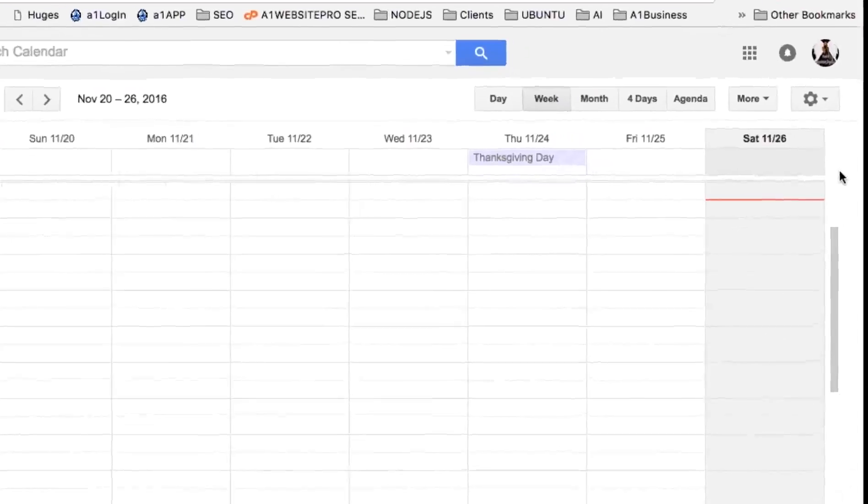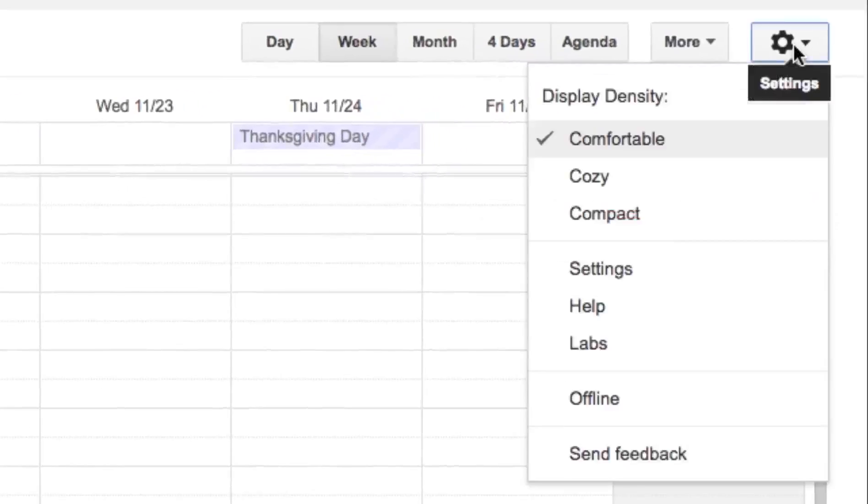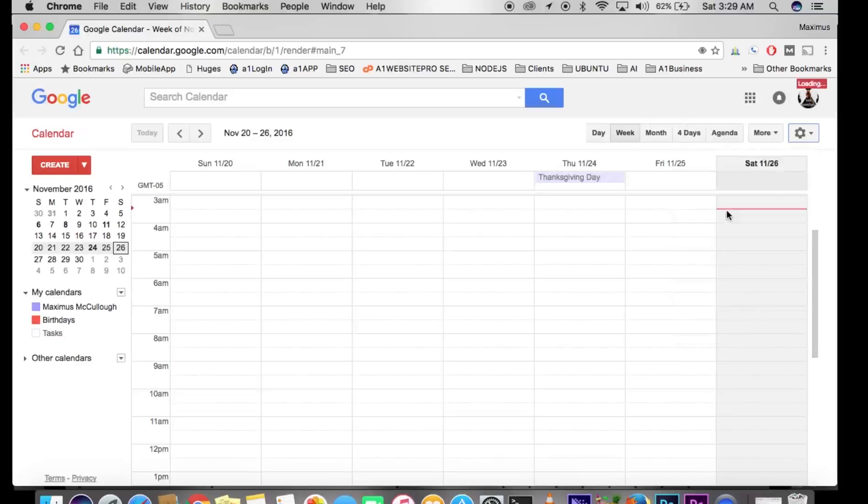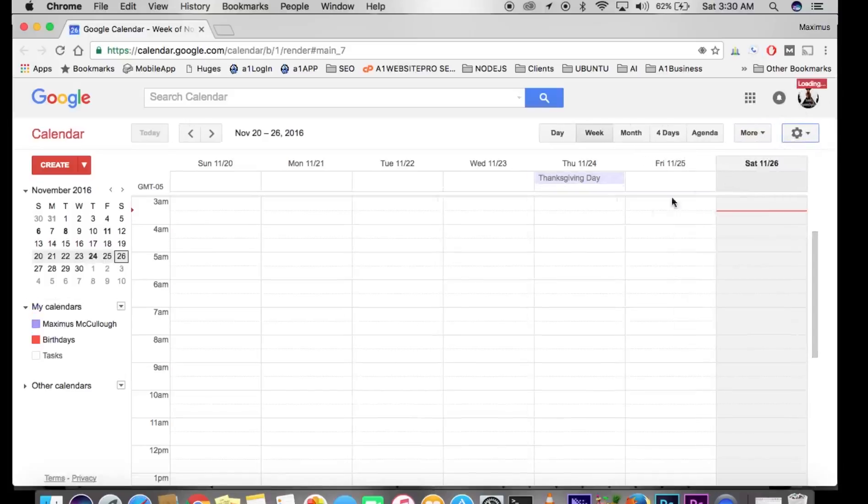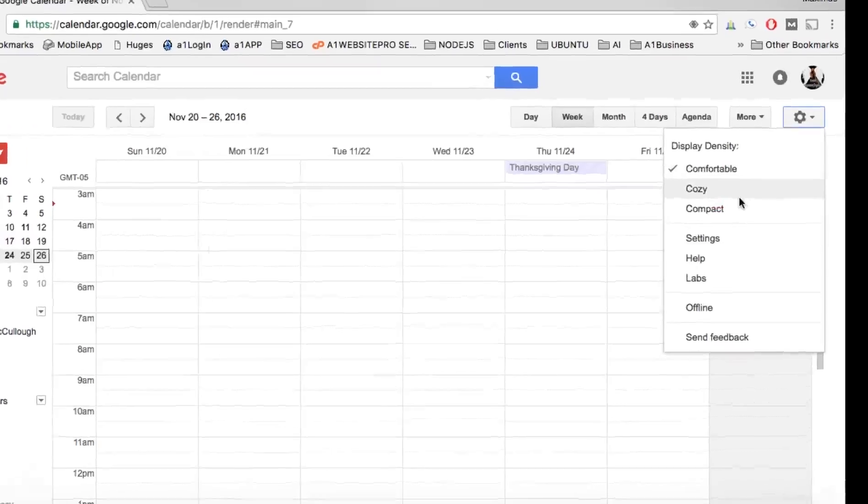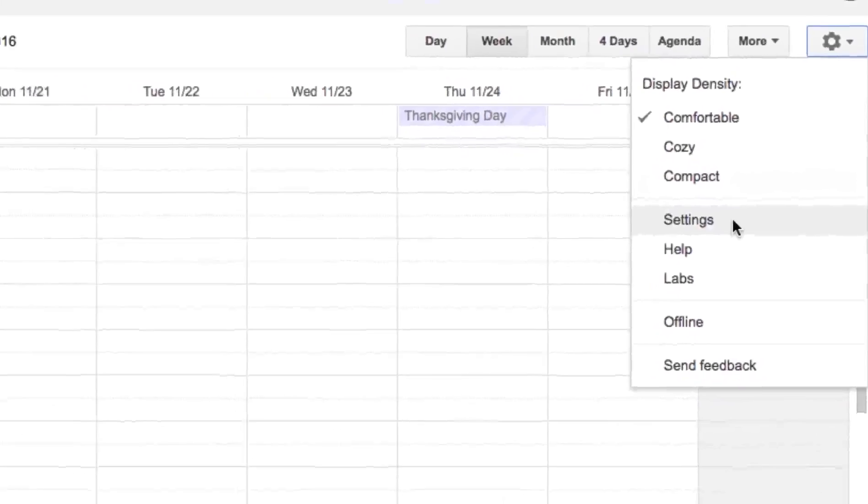In settings, you can have different types of display densities: comfortable, cozy, and compact. Compact will just compact it down. There's not much of a difference here until you start adding appointments and different features to your Google Calendar. So that's comfortable, cozy, and compact.